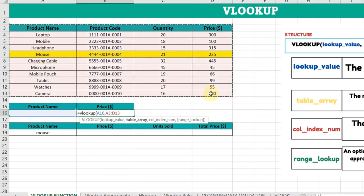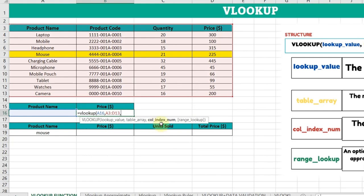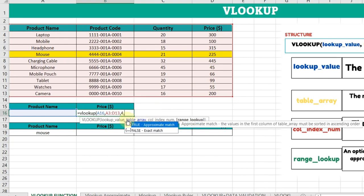Now we have to specify the column number—the column whose data is to be retrieved. We want the price, which is in the fourth column, so we'll type 4, comma. Here we'll type 0 because we want an exact match, meaning we'll type exactly